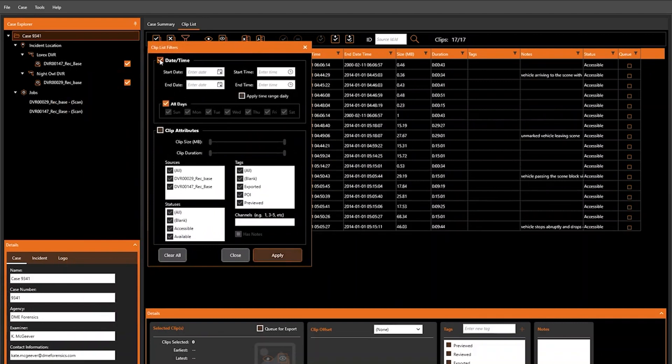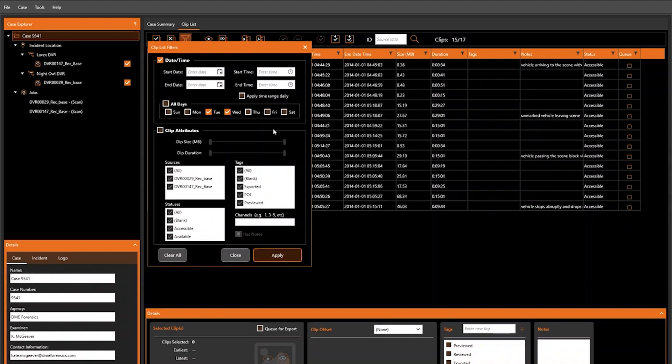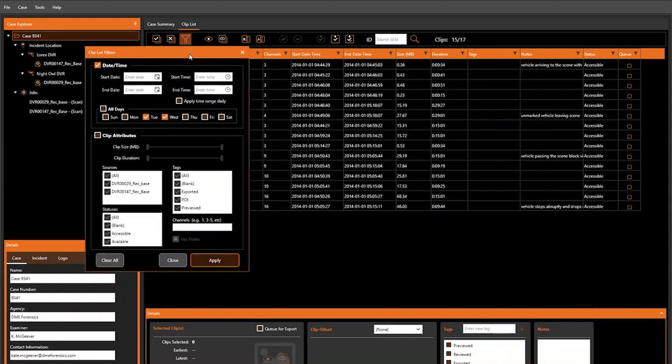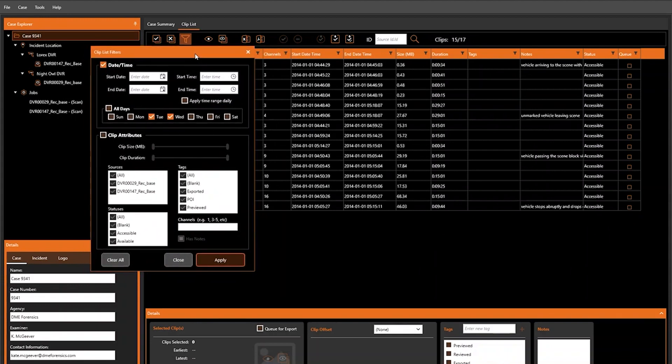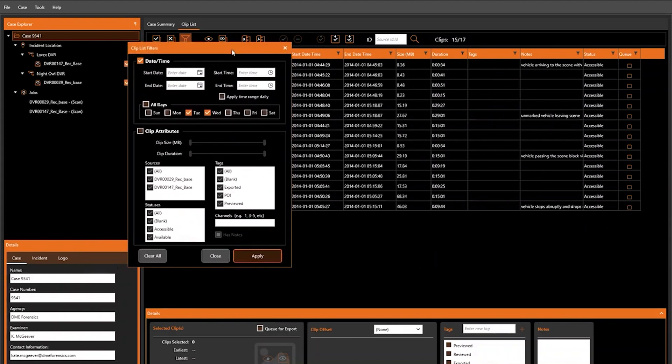We can also filter by day of the week. Let's say that we know the incident occurred on either a Tuesday or a Wednesday. We can narrow that down, select Apply, and again, only clips which date has a day that falls on a Tuesday or a Wednesday will be returned.